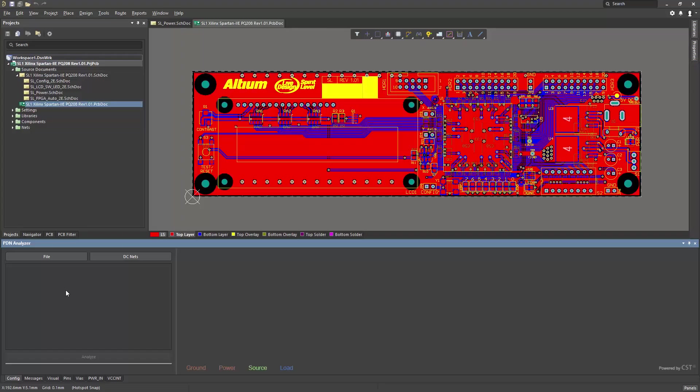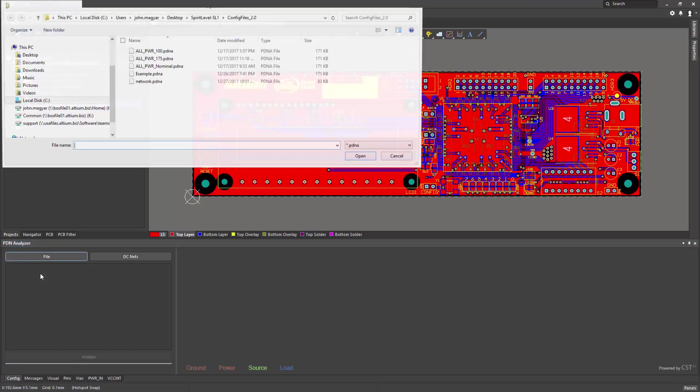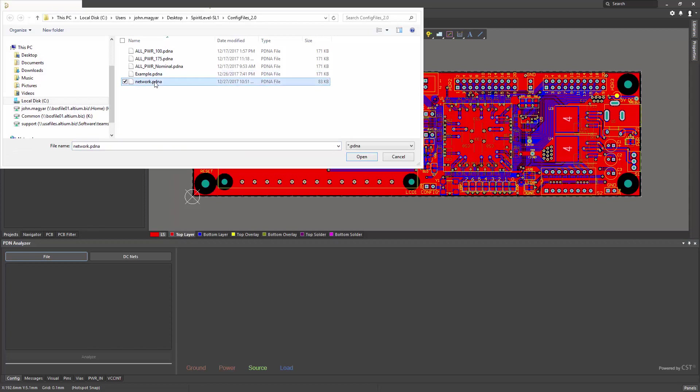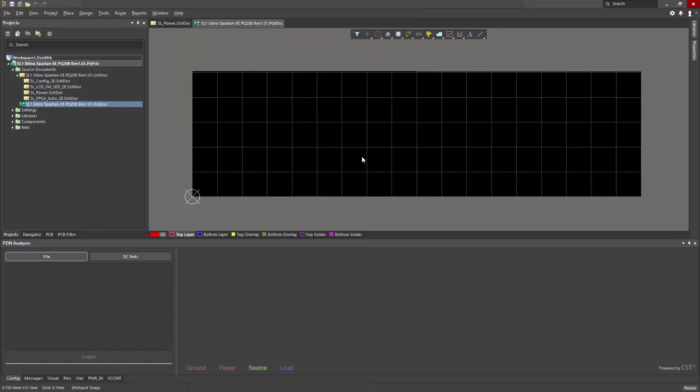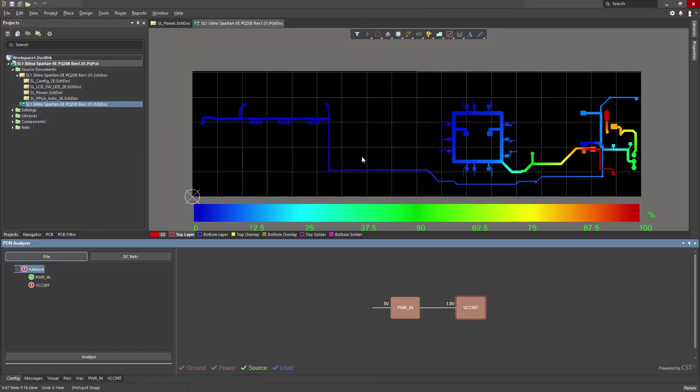To view results, I'll open a configuration file from the previous module's analysis run. The network.pdna configuration file contains all of the settings and brings back all of the result information from that run.